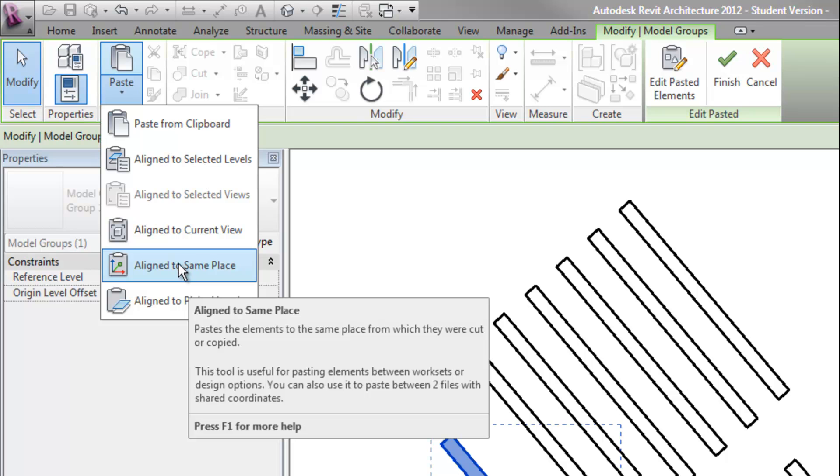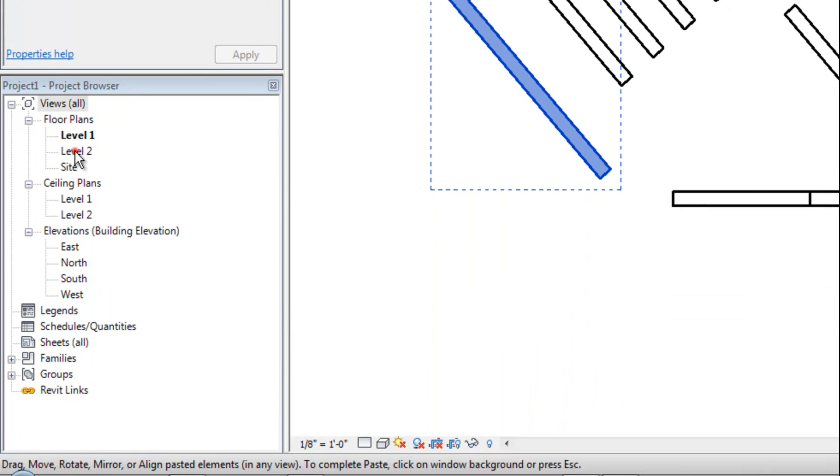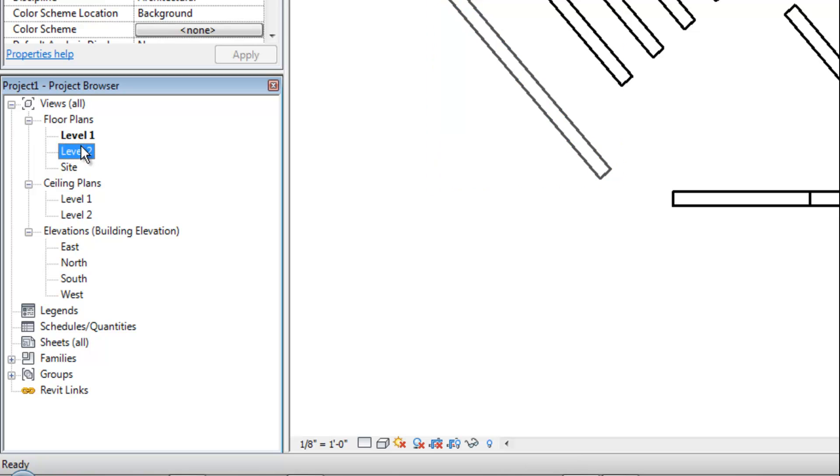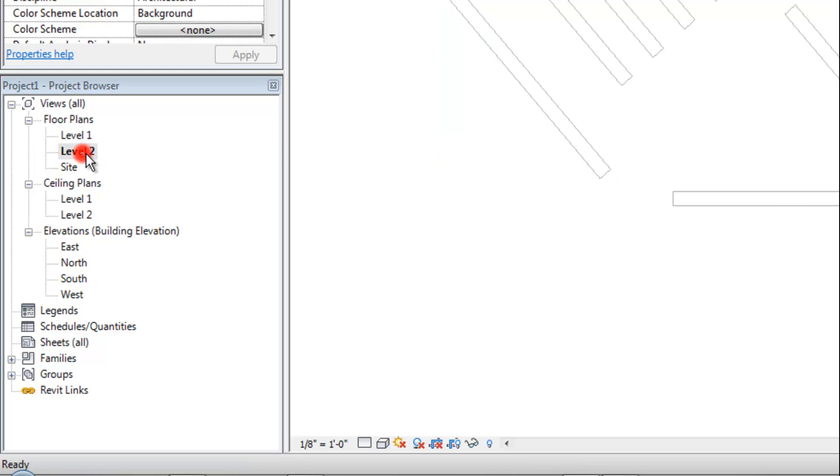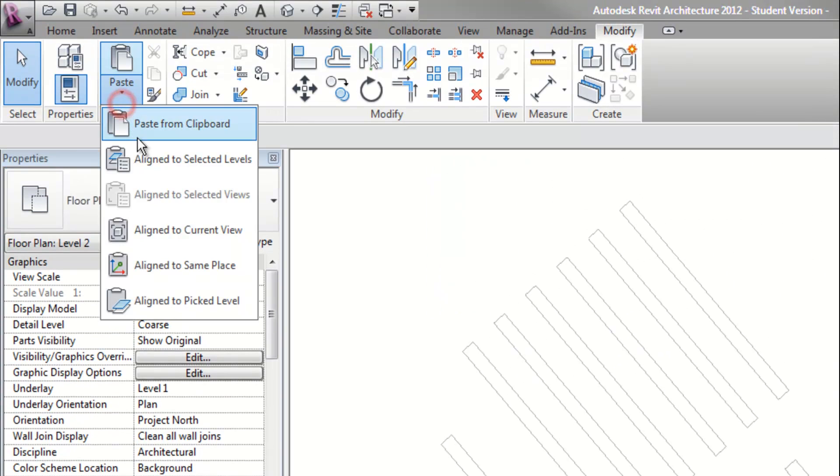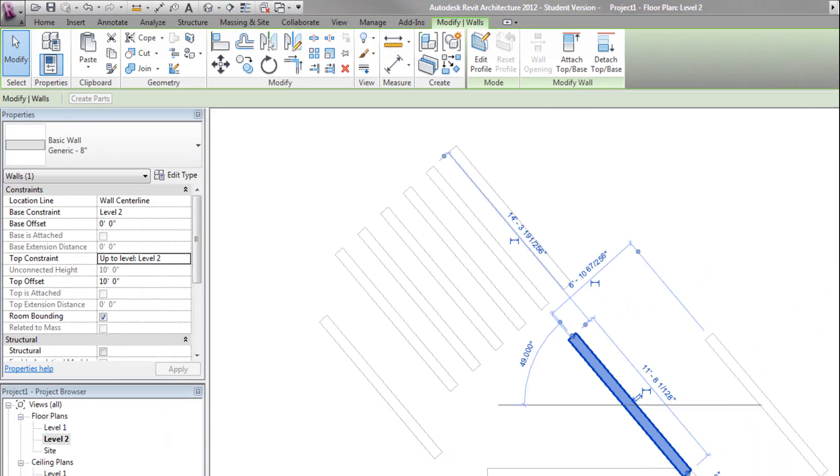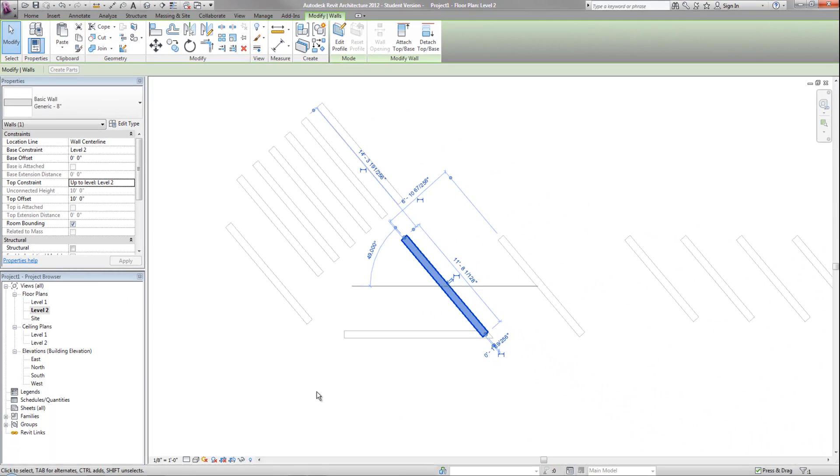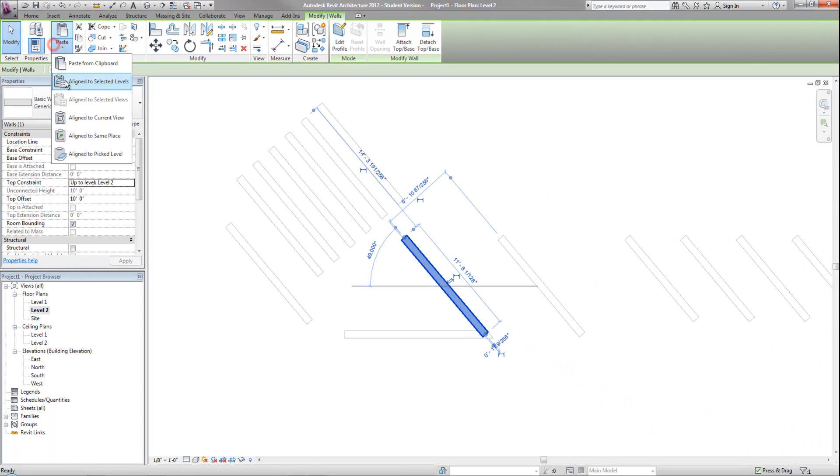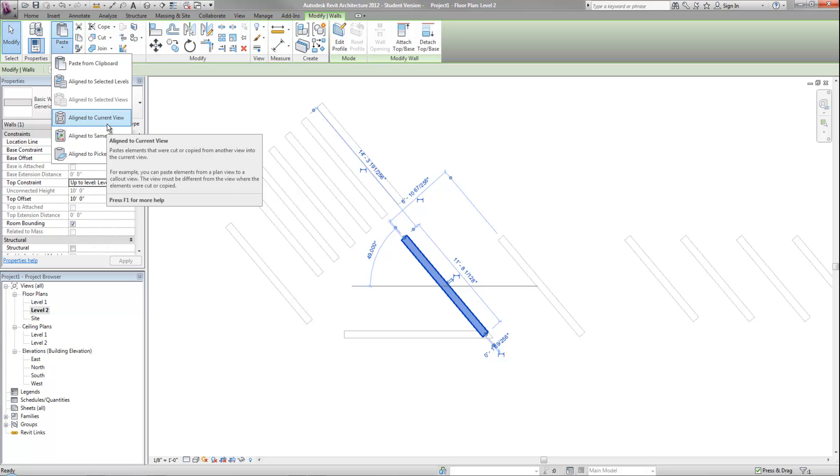Then you have additional choices such as align to the same place, which is very handy to put it in its original location. If you're on a different view, for example, I could go to the second level, like here, and now I could paste it to the current view into the same location. So the paste options are really important because that makes it very easy for you to copy paste objects between different levels or between different projects.